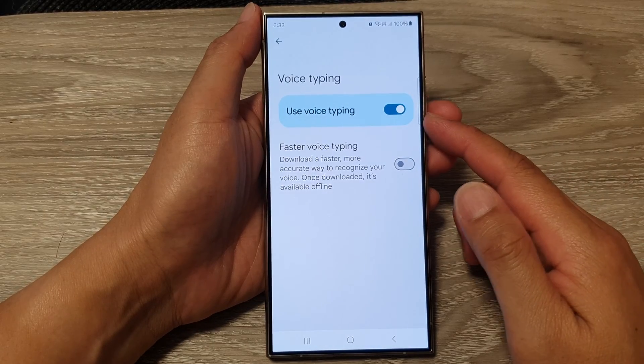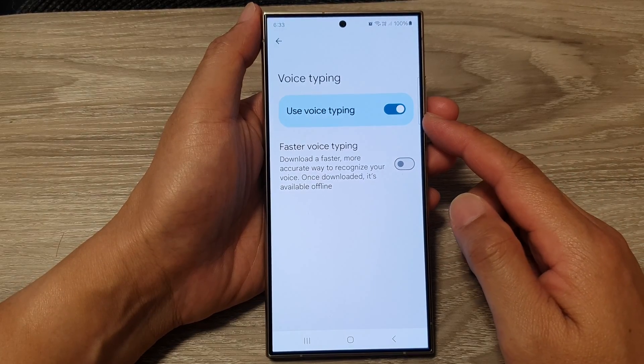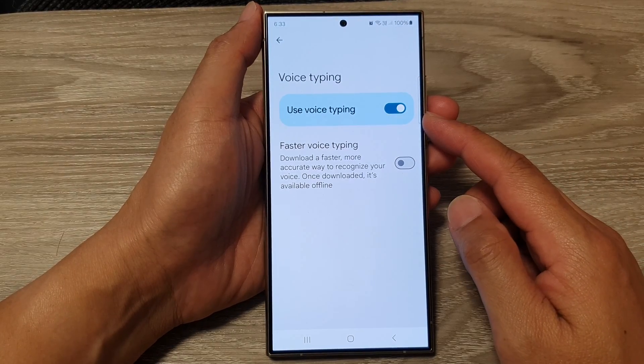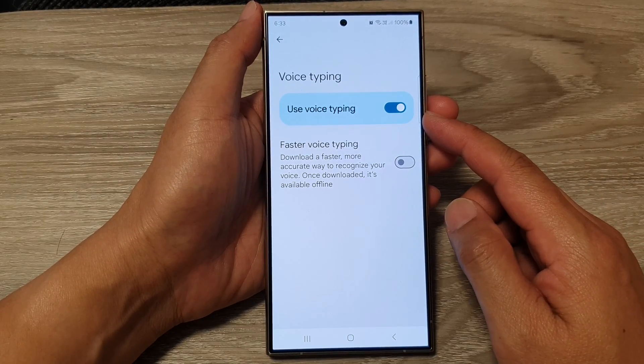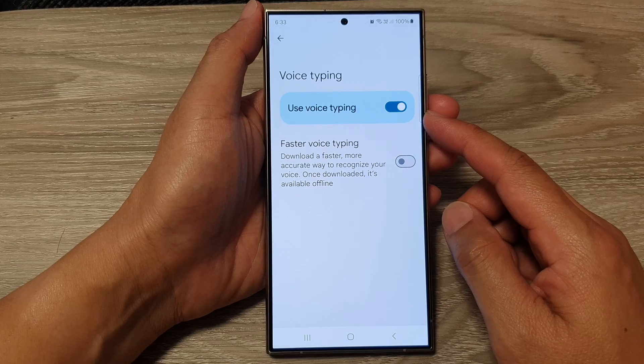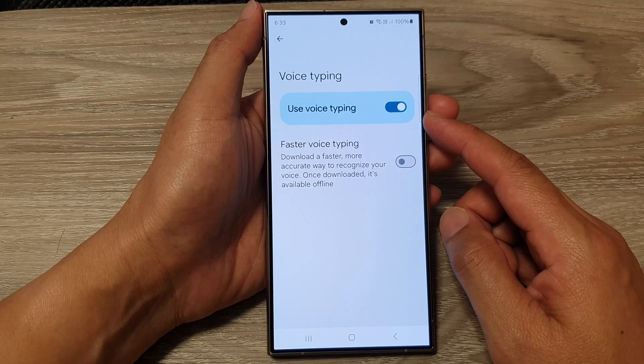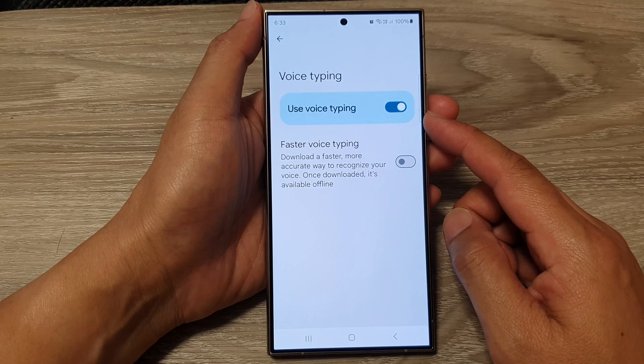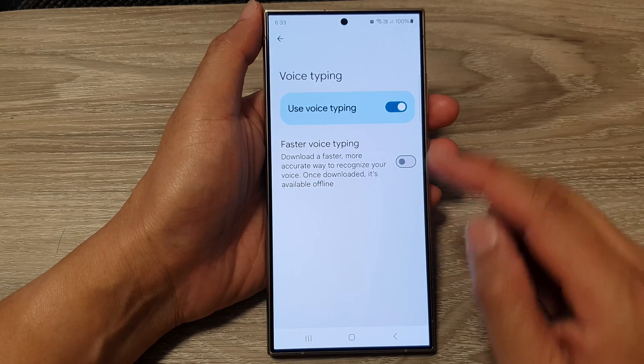How to turn on or turn off voice typing for Google Keyboard or GBoard on the Samsung Galaxy S24 series.